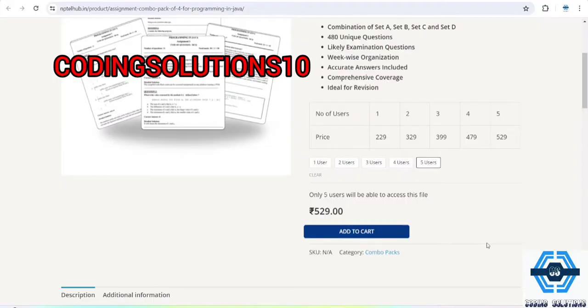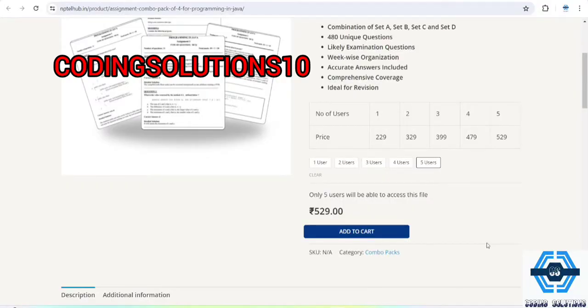I would suggest you to make a group and go for five students. That will be very easy for you. Five students pay rupees 529 divided between them five, it will be your pocket-friendly price. So you can do that easily.